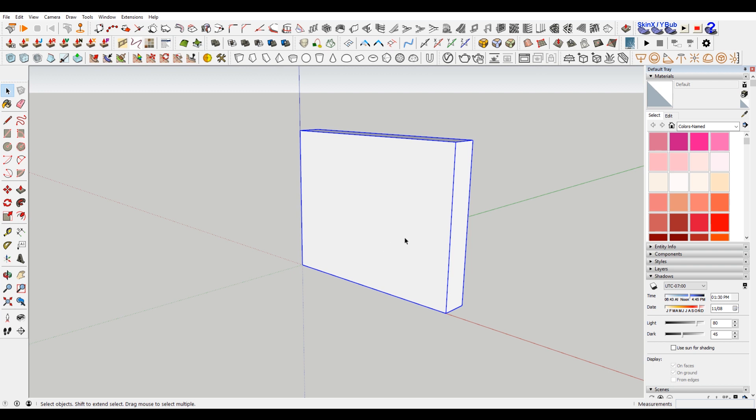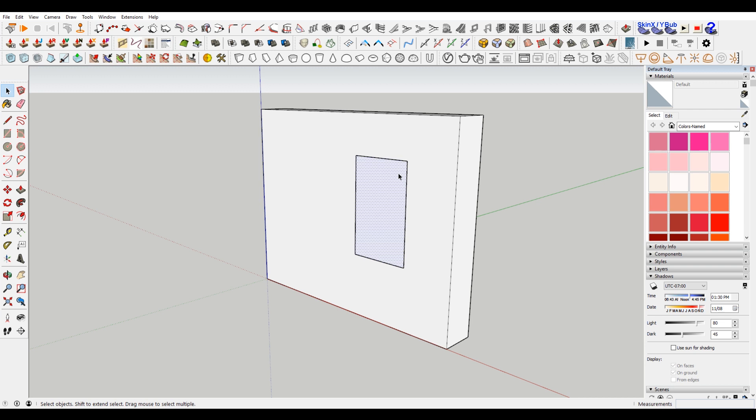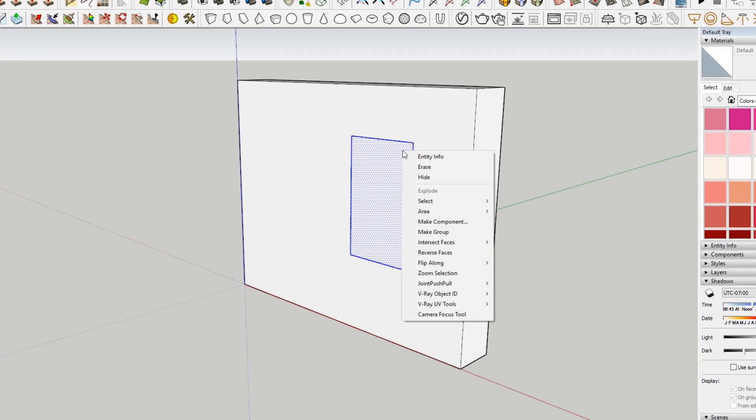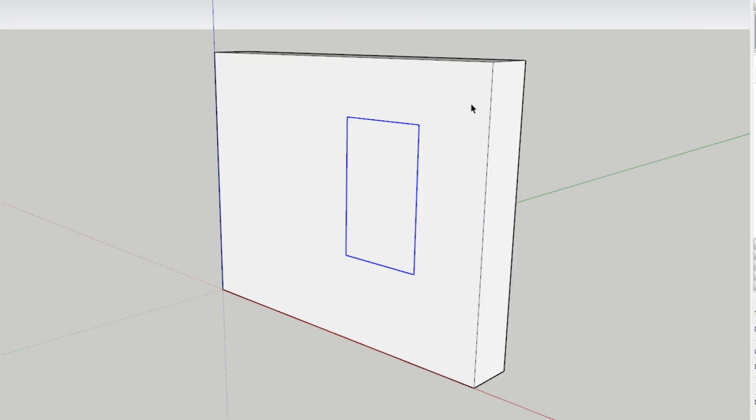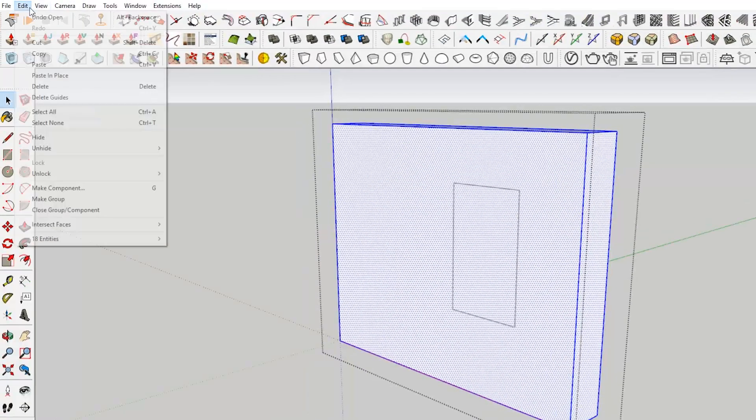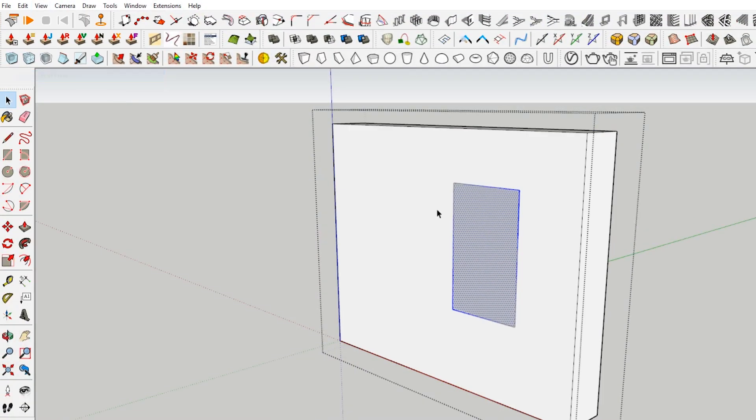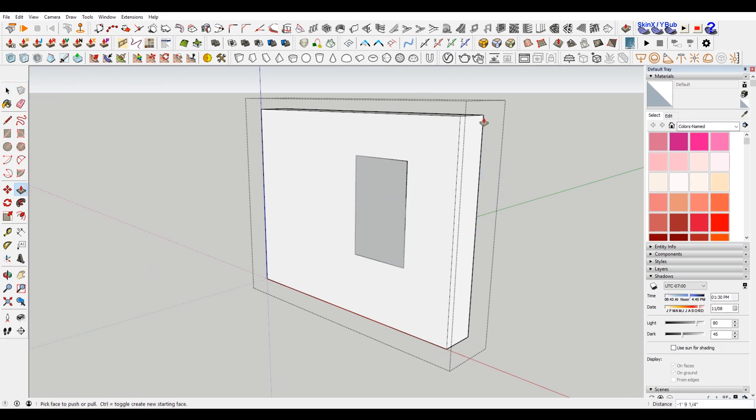And then I'm going to draw a rectangle for my window. Now I'm going to copy this. I'm going to make control C to copy this, make this a group, and then go into this group, edit, paste in place, and then just extrude that through.